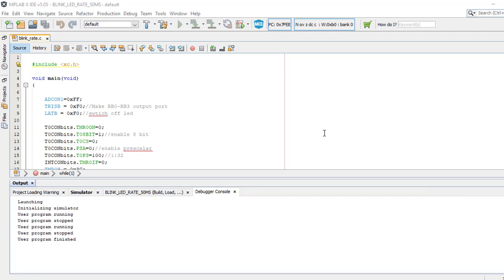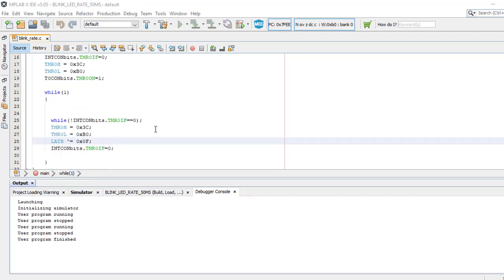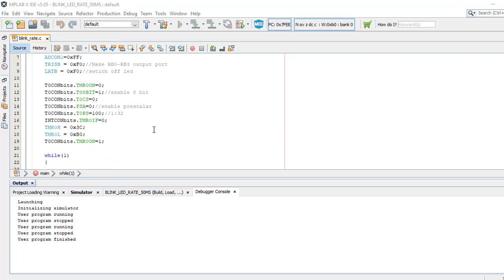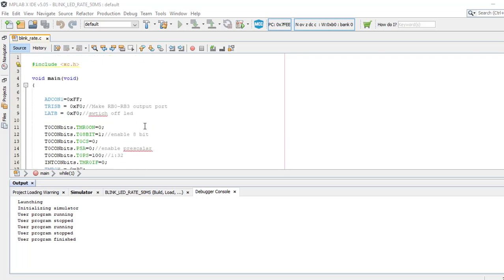Hello everyone, in this lab we will be simulating a program to blink an LED at the rate of 50 milliseconds. This is the program which we generated in the last lecture.